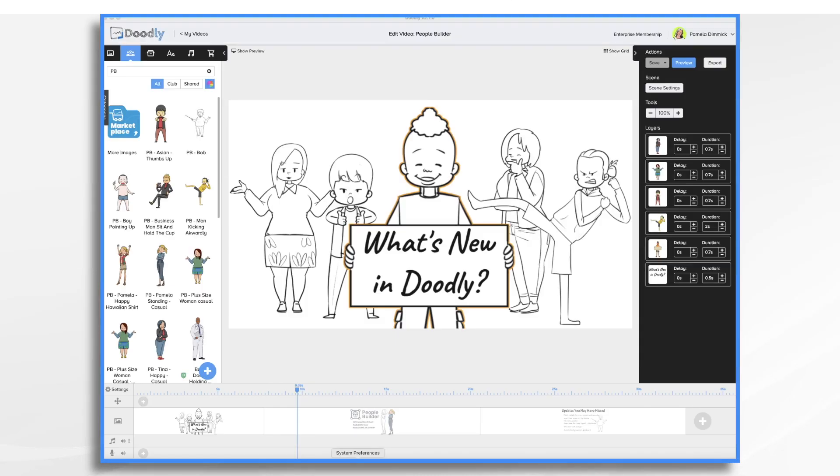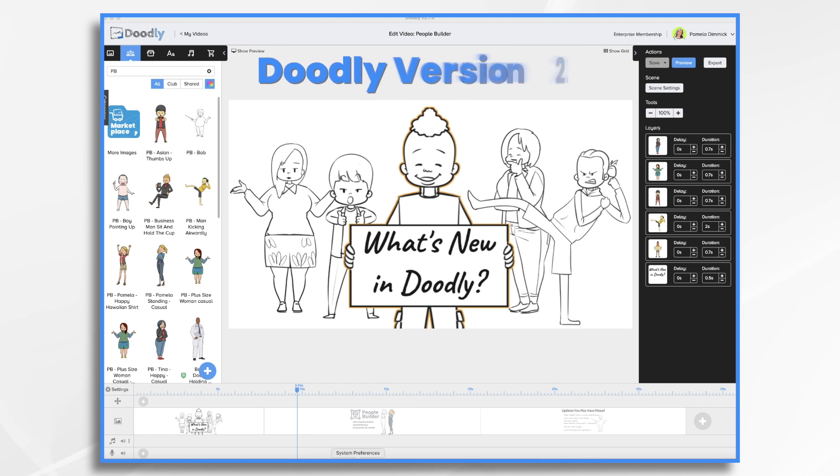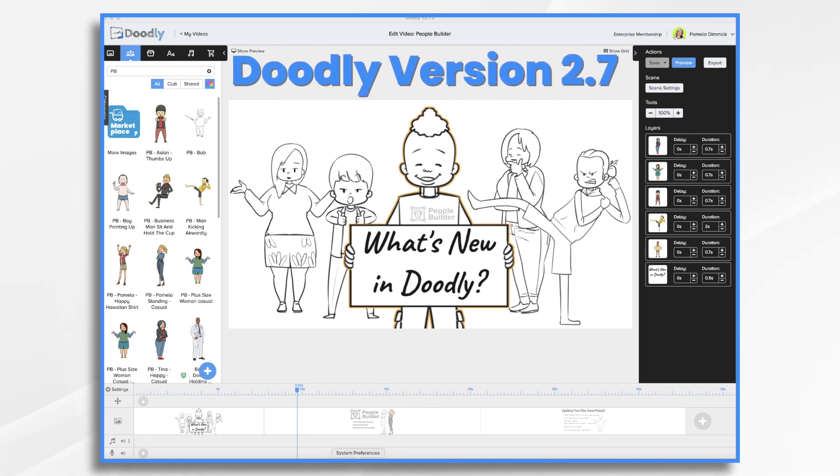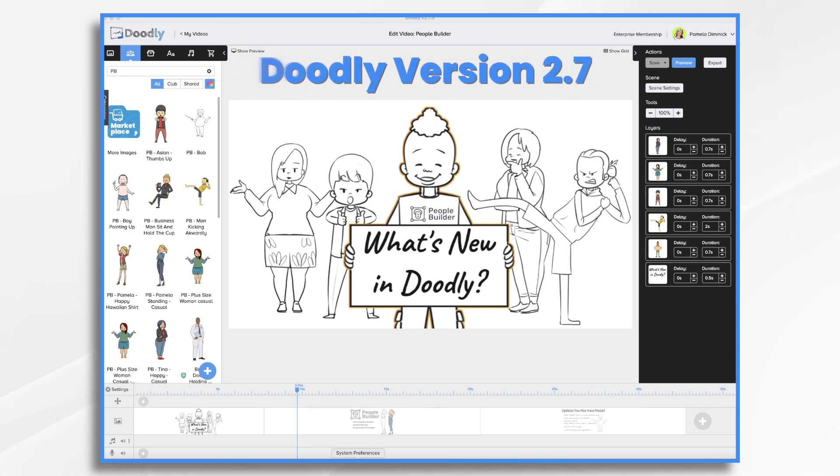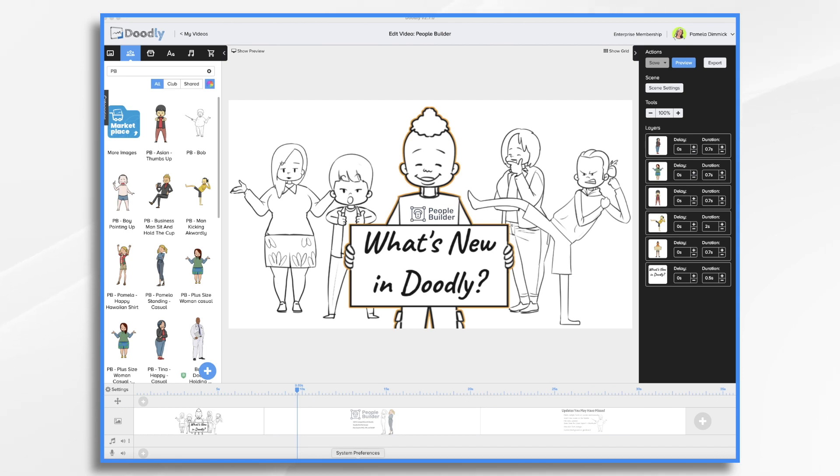It's been a few months since our last update video, and Doodly has a big new one that just came out, version 2.7.